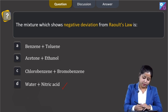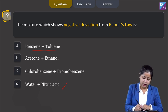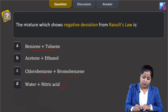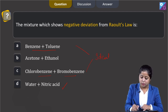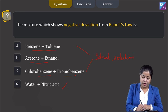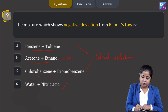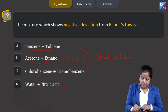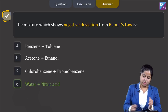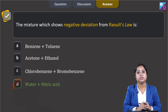On the other hand, benzene and toluene, and chlorobenzene and bromobenzene, form ideal solutions. The mixture of acetone and ethanol shows positive deviation from Raoult's law. So the correct answer for negative deviation from Raoult's law is option D.